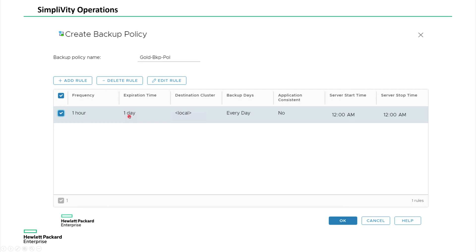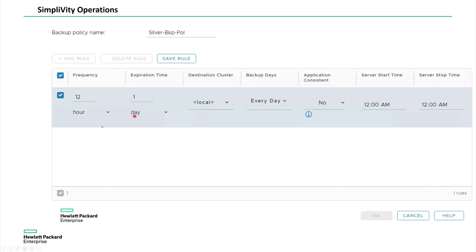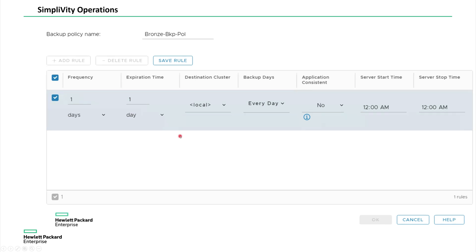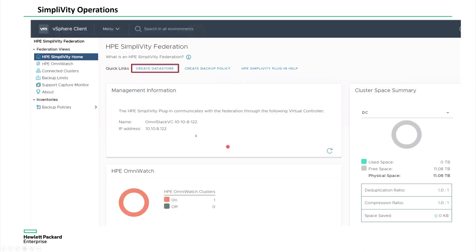Whereas in the silver, I want to backup every 12 hours, maybe I want to retain the backups for seven days. But in here, I'm just taking one day. If it is a bronze, maybe I want to take one time per day backup. I may want to retain the backups only maybe for two or three days. So these are the various policies you can create and apply those policies to the VMs so that the VMs are going to be backed up based on the backup policy.